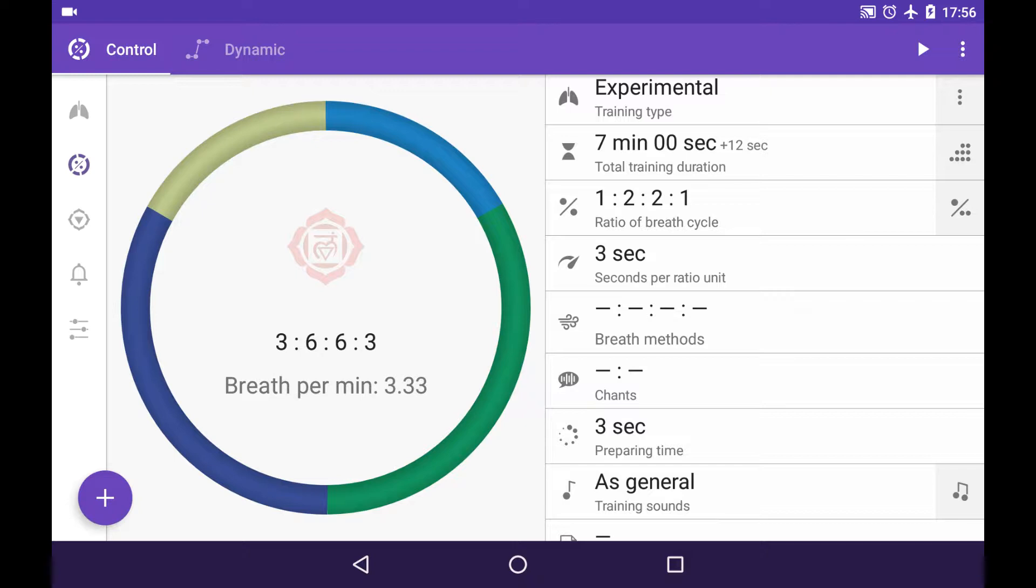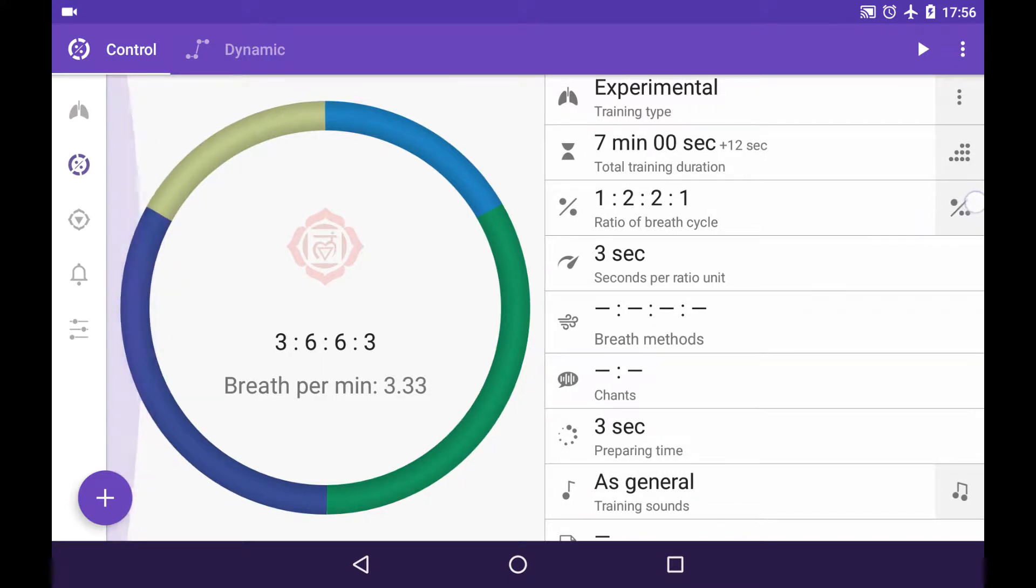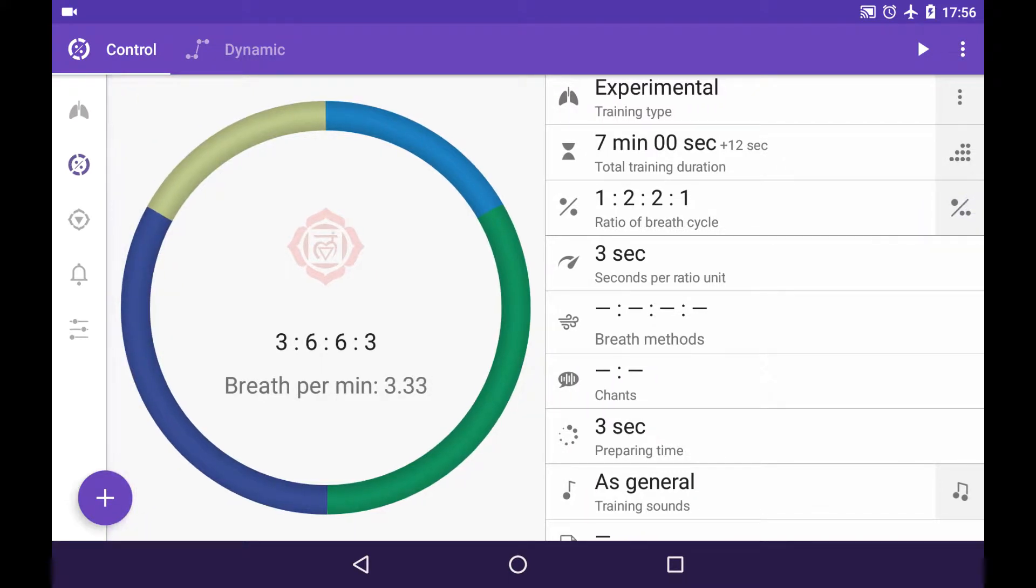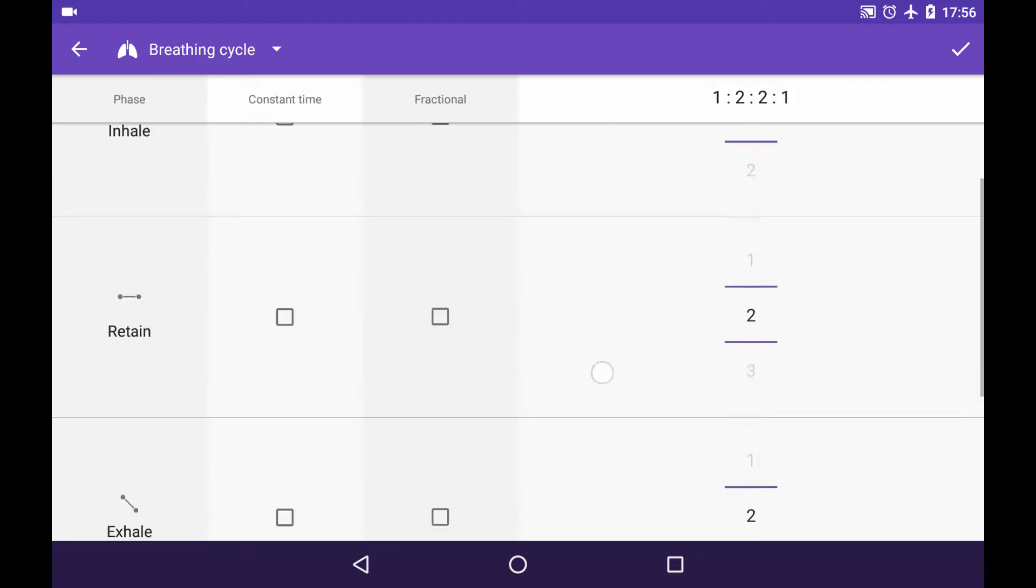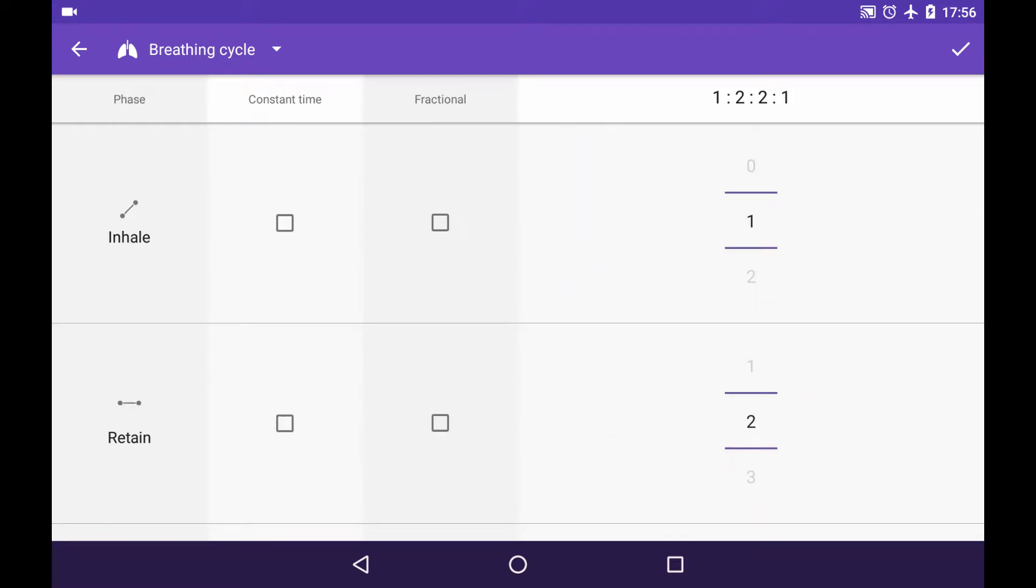Let's tap the button right to the ratio of breath cycle item here and we can see the table that has opened to you, tuning up every single phase. Let's see how it works.